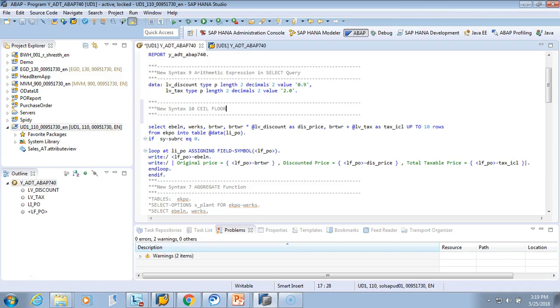Say 9.21, the ceiling of 9.21 will be 10, and the floor of 9.21 will be 9. So it's not rounding off, it is just the next higher integer—the whole number.